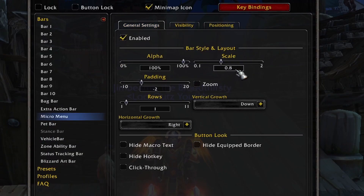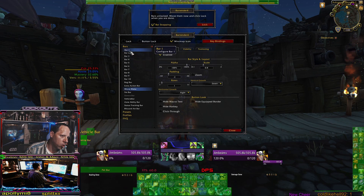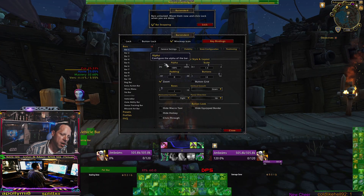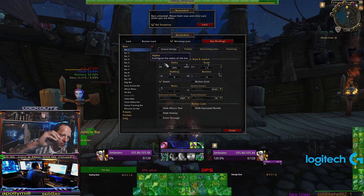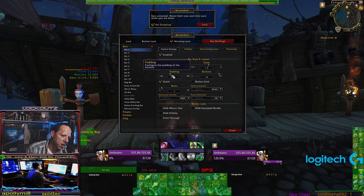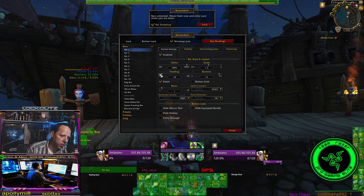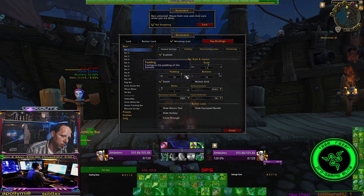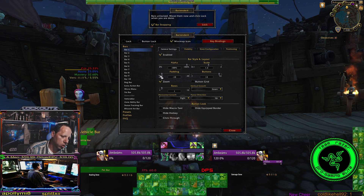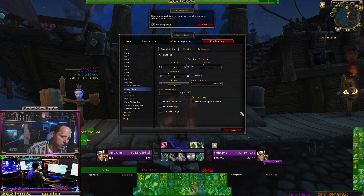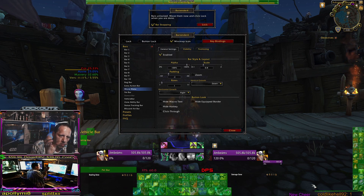For the micro menu, I have it set to 0.8, and padding is set to minus two. For all your bars — bars one through ten — make sure your padding is set to zero. That way you don't have any space between your spells and icons. It makes everything nice and pushed together for a clean, flush look. If you turn the padding on, you can see the spacing between each spell icon — making the number larger or smaller will spread or overlap them. For the micro menu, I have it at minus two because the icons are so small, it pushes them right together.